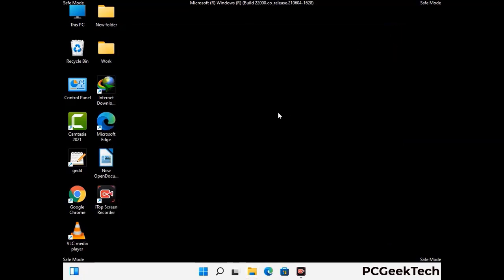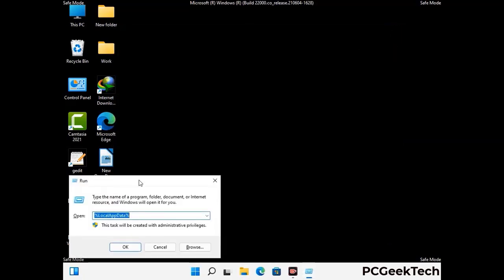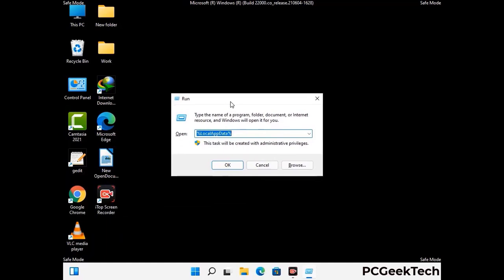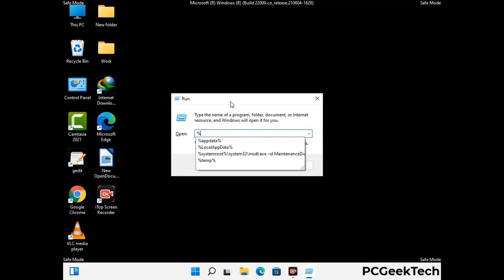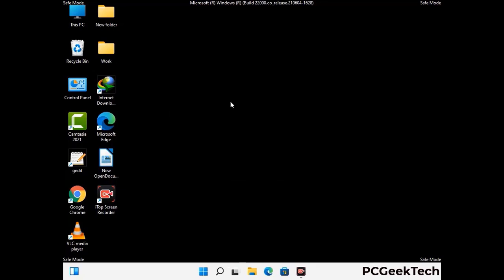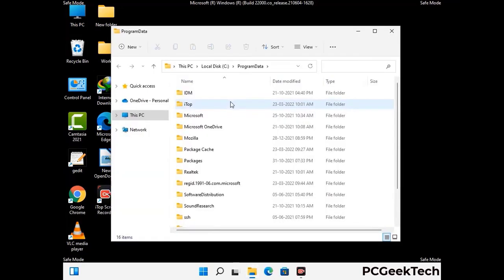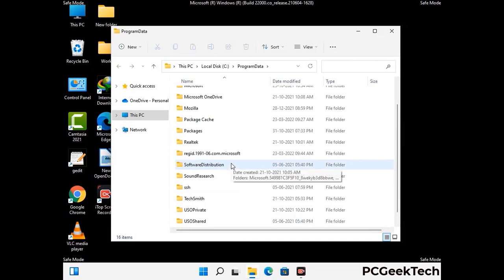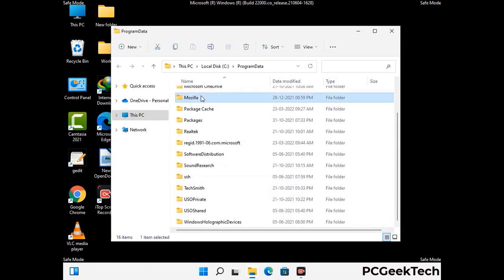Again press Windows and R together to open the Run box. Type in %programdata% and press Enter. Find and remove any suspicious files or folders related to the virus, and look for any files created at the time the virus attacked your PC. Be careful and don't remove any important folder.